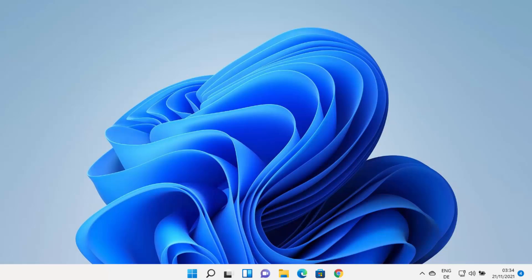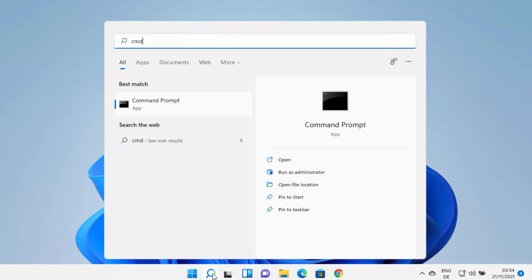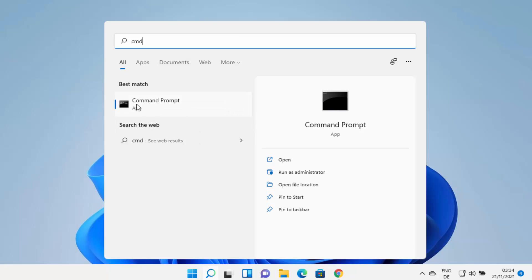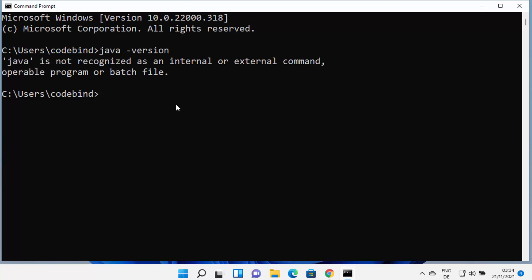First of all, we are going to check whether Java is already installed on our Windows operating system. Click on the search icon, search for cmd, and open the command prompt. Once it opens, type 'java -version' and press enter. If it says Java is not recognized as an internal or external command, that means Java is probably not installed.